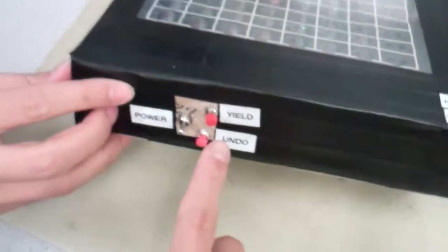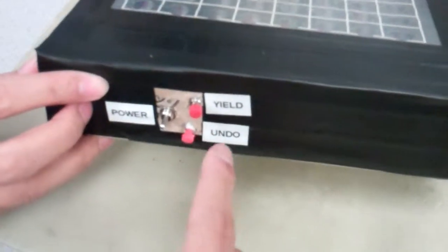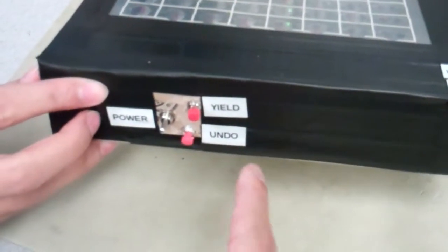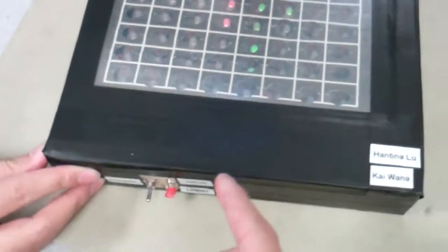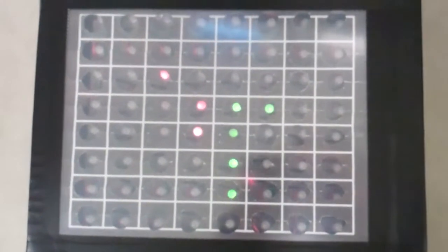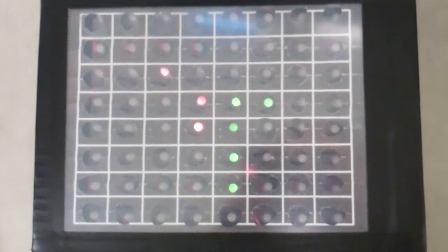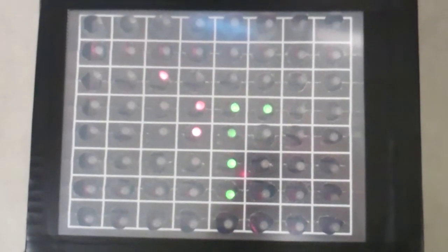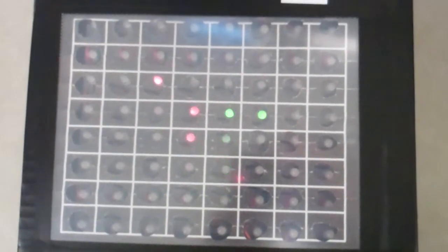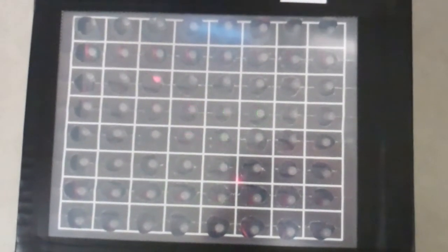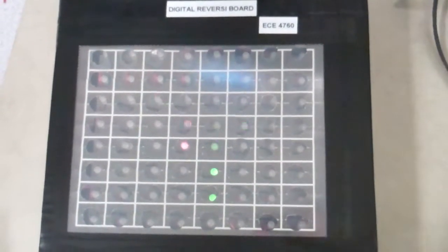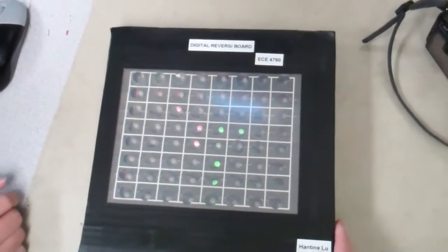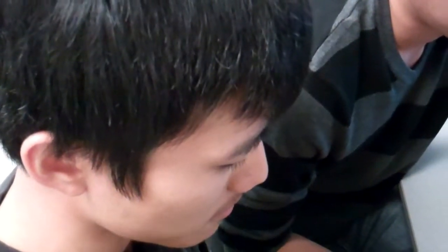The other button is the yield button. This button is implemented so that in the case that one player feels that there's no valid move for him to choose, he can yield the chance to the other player. Maybe the other player has the chance to go. But if it doesn't, the game will just end, and the MCU will figure out how many pieces on the board are red and how many are green to decide which player wins the game.